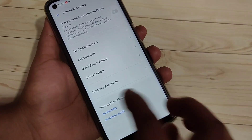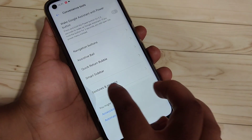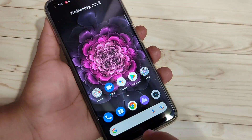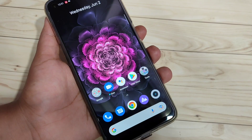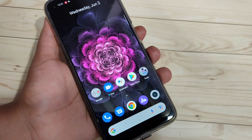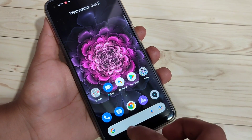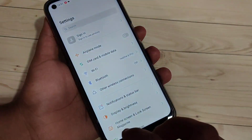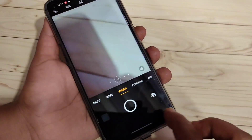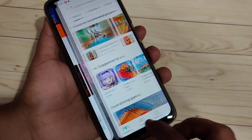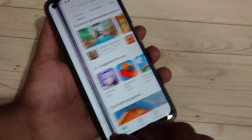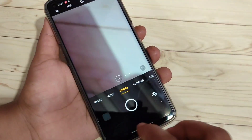If you want to go to the back page, swipe inward from the bottom right side or swipe inward from the bottom left side — you can see it simply goes to the back page. If you want to switch between recently opened applications, swipe right or left at the bottom bar and you can see it switching between the recently opened applications.